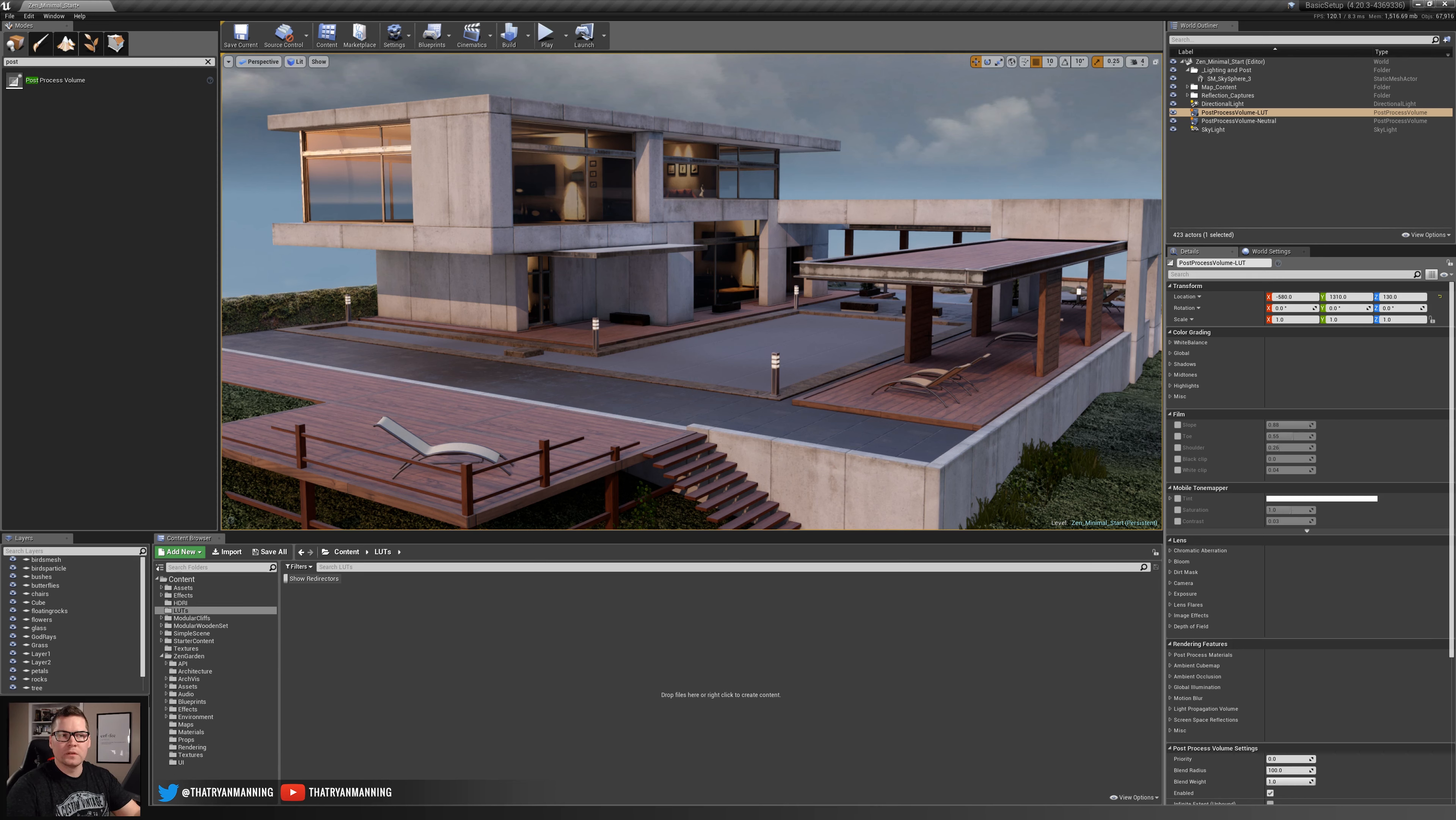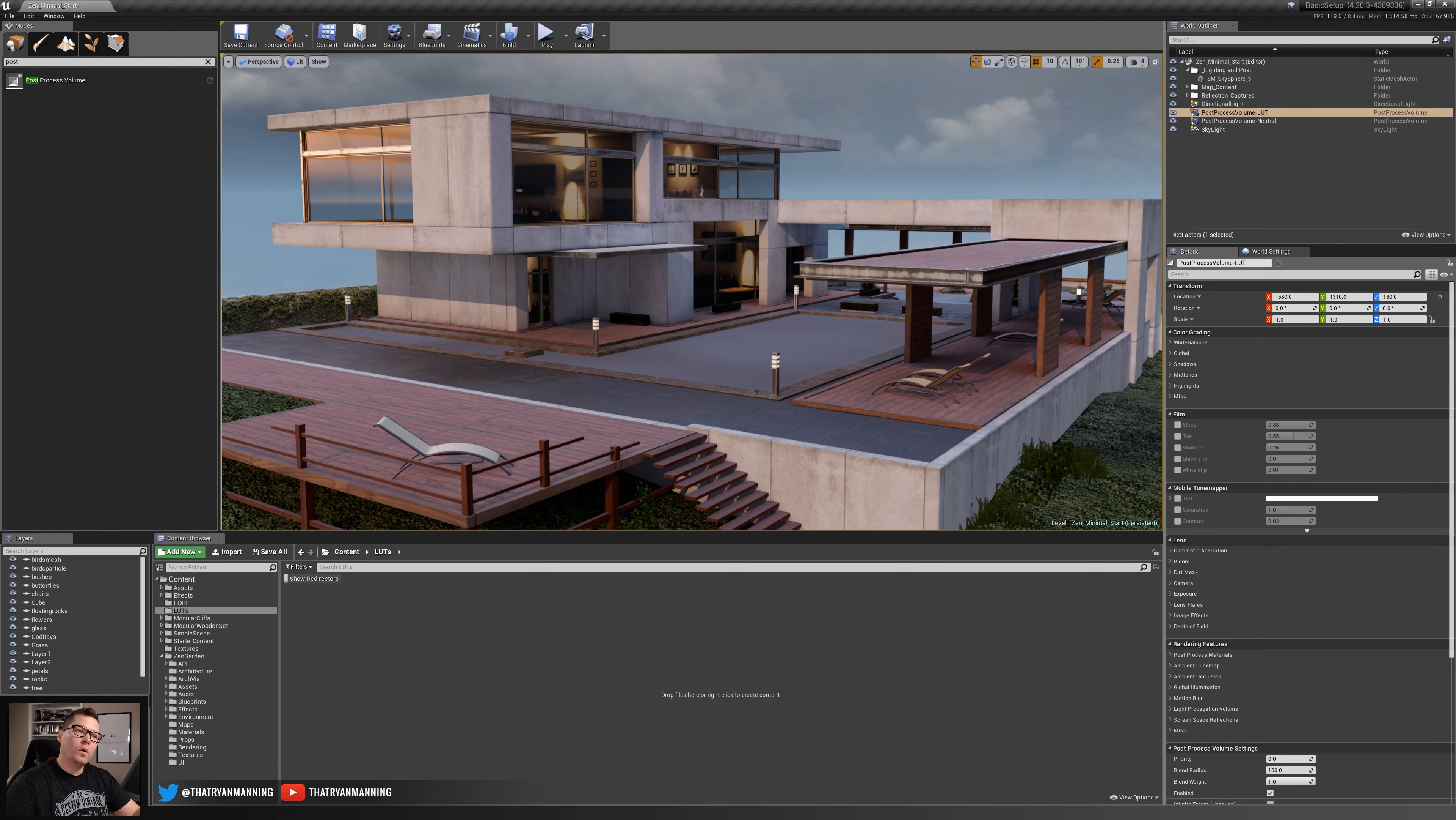Once we've got that screenshot captured we're going to take that into Photoshop. You can take that into whatever program that you want, but for the purpose of this demo I'm going to use Photoshop so we'll go ahead and open that in Photoshop and start making our adjustments.